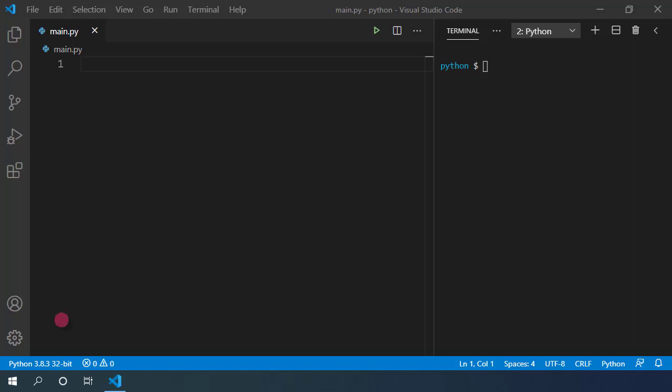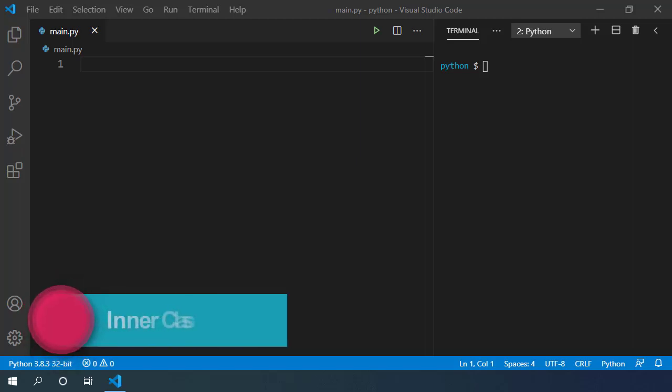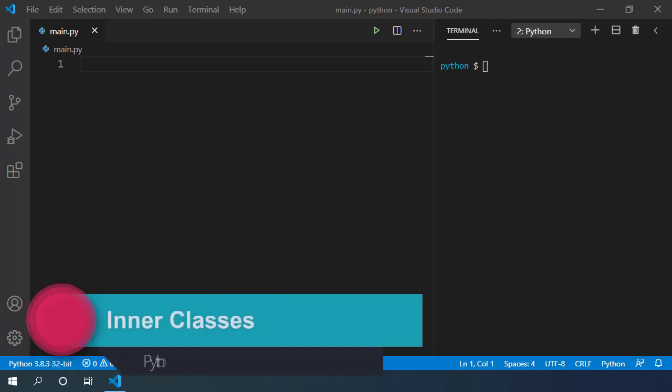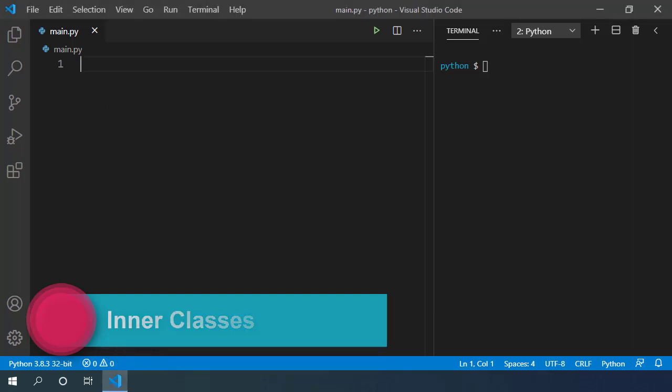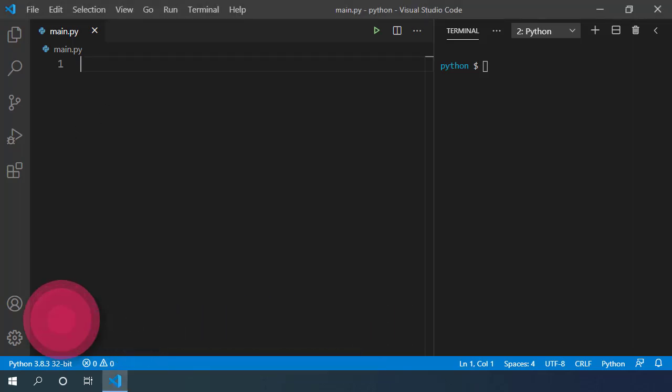Hey everyone, we saw how we can create classes using the class keyword and we also saw how to create a constructor to initialize class properties.